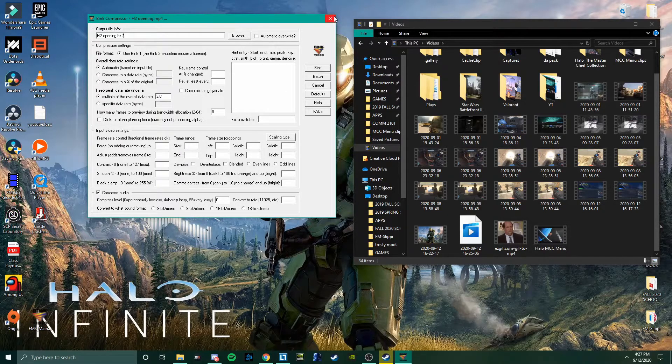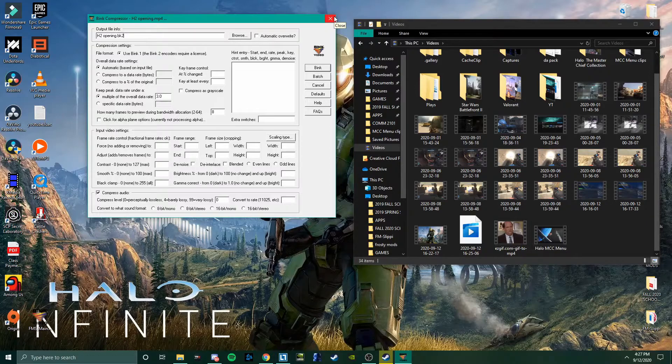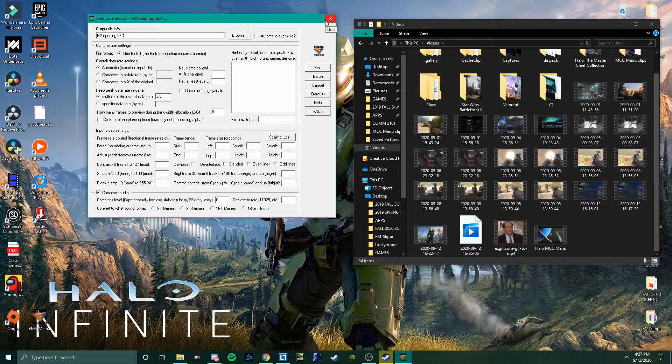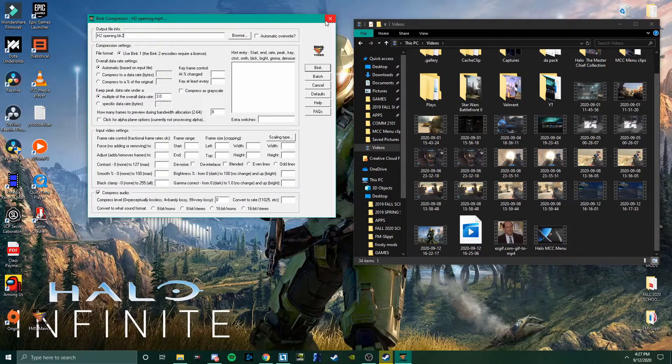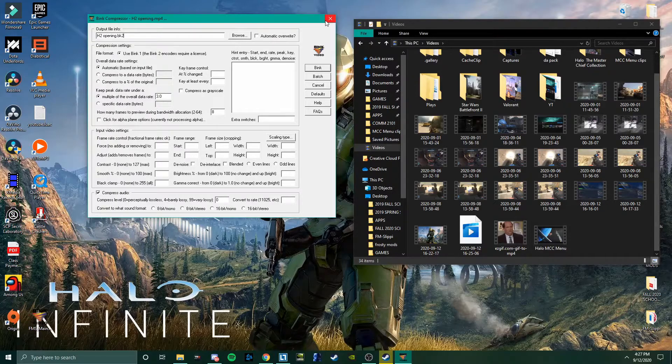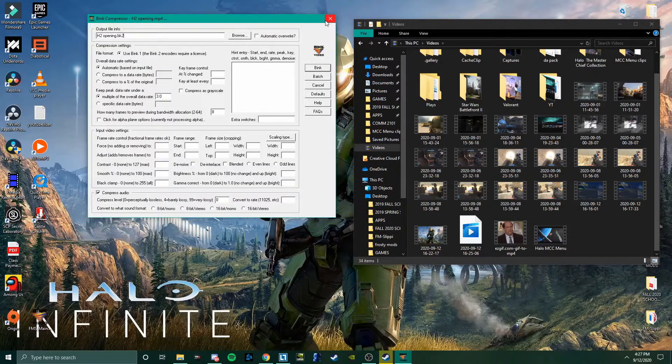Once you click Bink, the process of it being converted takes a very long time. My customizable menu length, the MP4 file length, is like 15 and a half minutes long, and that took an hour and 40 minutes to convert to that file. It takes a very long time.